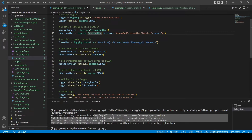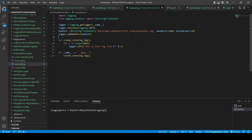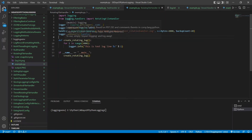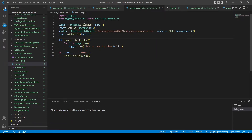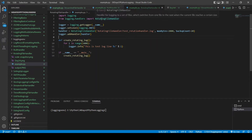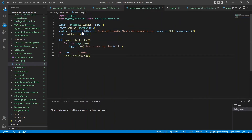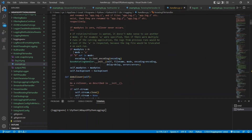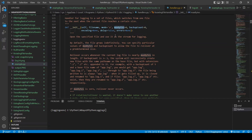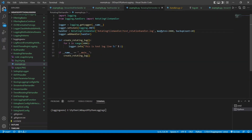The next handler is the rotating file handler. As the name suggests, it rotates the log file once the file reaches certain parameters specified during instantiation. Worth pointing out that unlike the null handler or stream handler, the rotating file handler is not available in the logging base module — it's available in logging.handlers. So while importing, you need to do 'from logging.handlers import RotatingFileHandler'.